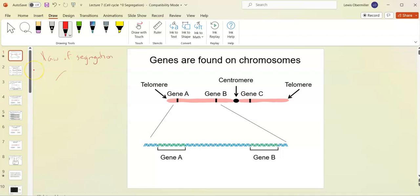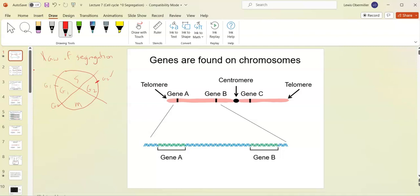When we're talking about the cell cycle we're talking about the pie that's cut into fours. We have G0 which is rest, G1, S, G2, and M phase. We're also talking about the checkpoints: the G2 checkpoint, the G1 checkpoint, and then there's an M phase checkpoint as well.